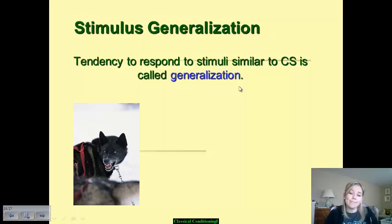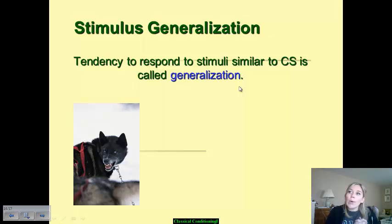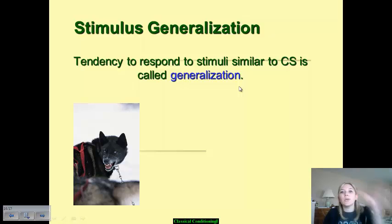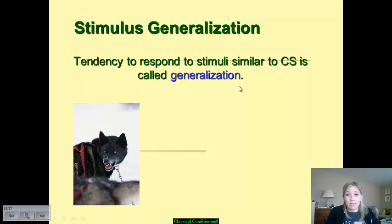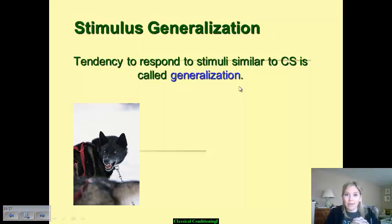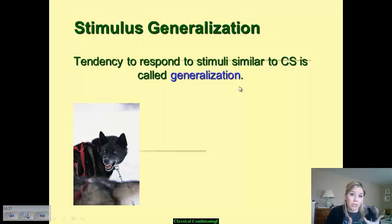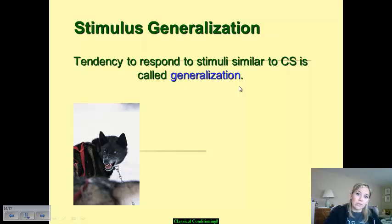There is also stimulus generalization — our tendency to respond to stimuli that are similar to a conditioned stimulus. Taste aversion is a good example: if you ate something once, got sick as a result, and developed a conditioned response of dislike for it. Personally, I had a taste aversion to brownies because I got sick after eating them once, and I generalized that to chocolate cake because they looked identical. When we take responses to a conditioned stimulus and respond virtually identically to something similar, that's stimulus generalization.